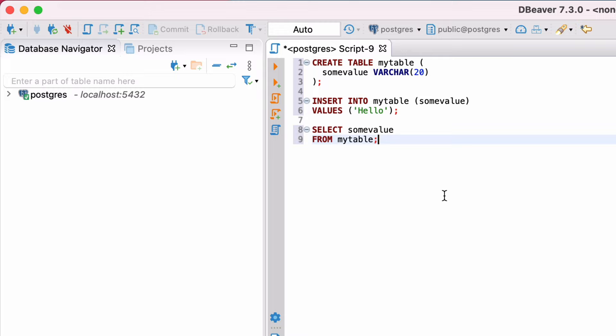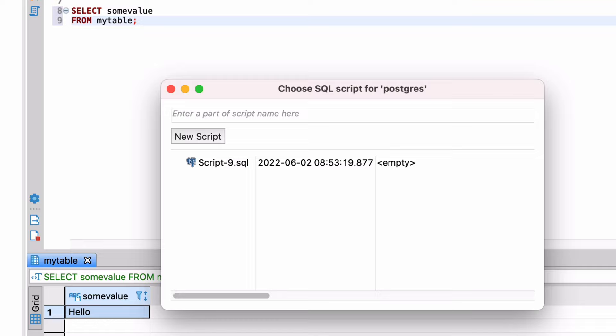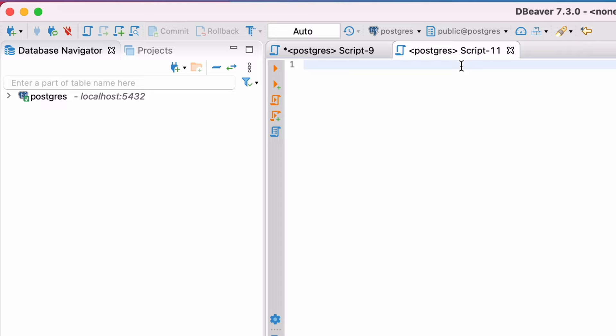This means you can add new tabs, which can be useful if you want to preserve the queries in one window, but keep working. You can create a new tab in a couple of ways. On the toolbar, you can click the SQL editor button here. This will open a new window that will show you a list of recent scripts you have opened if you want to reopen it, or create a new script. Click the new script button and a new tab is opened.